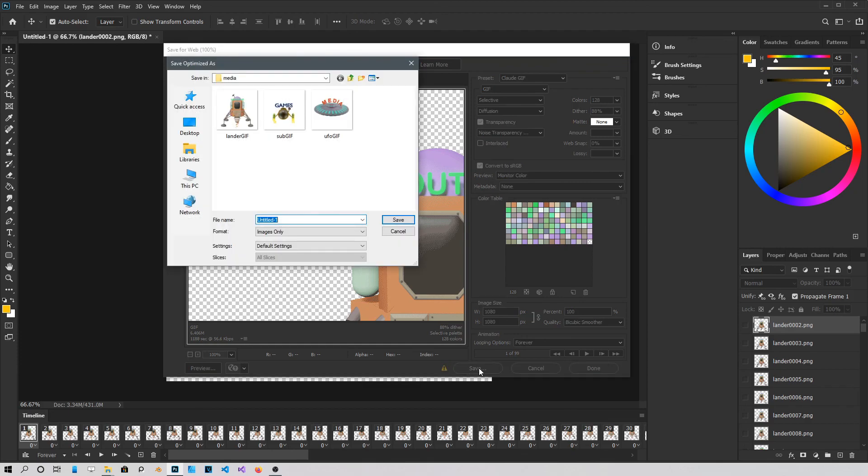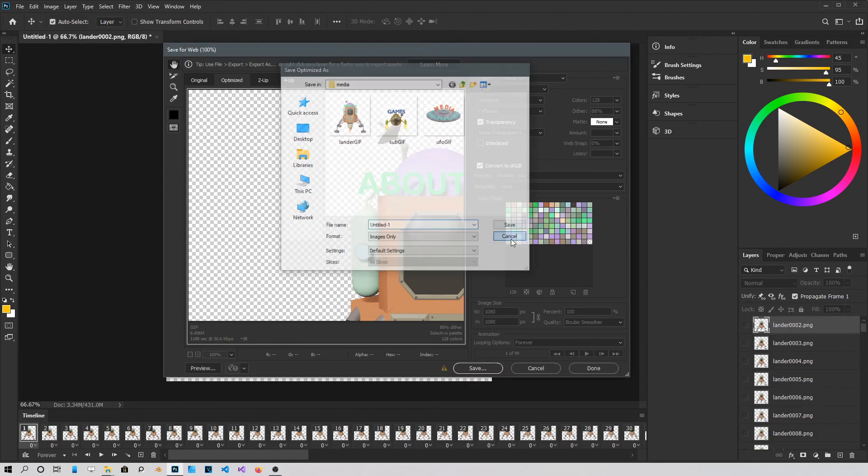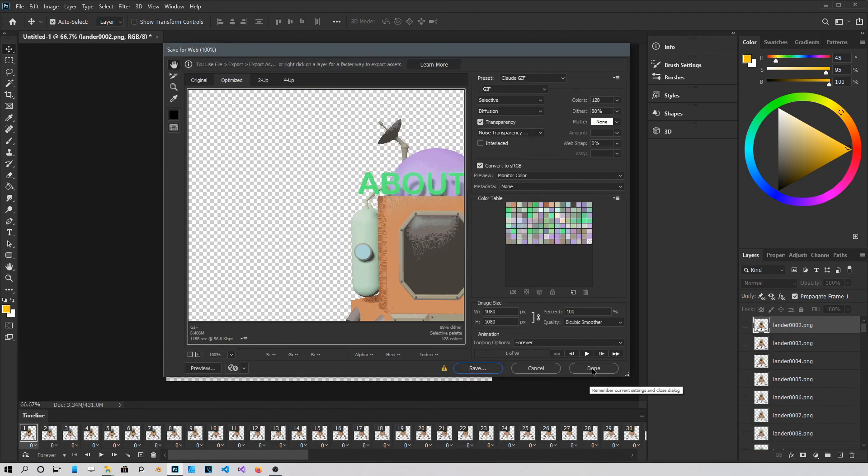And it'll give you a choice where to save it into. I already have mine. So you just save it. But I'm not going to. And just click Done. It takes only a second to render this GIF.